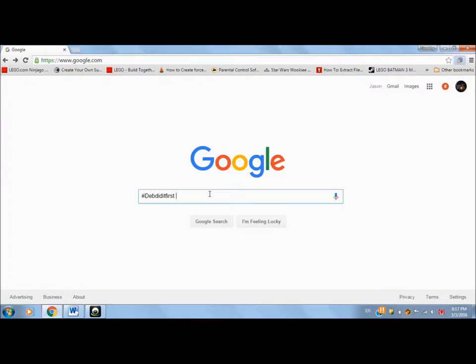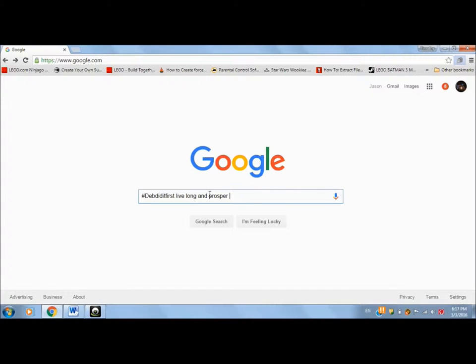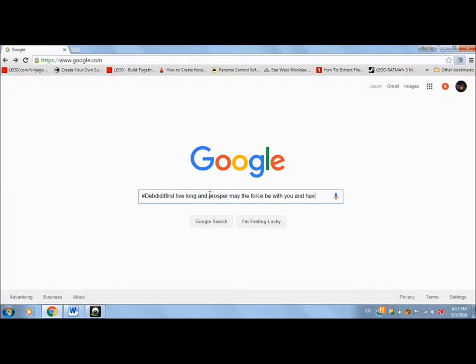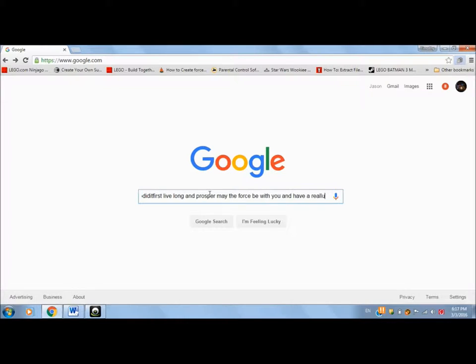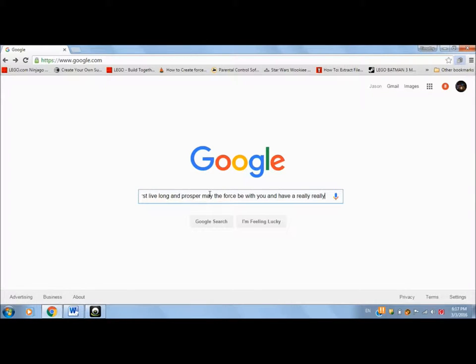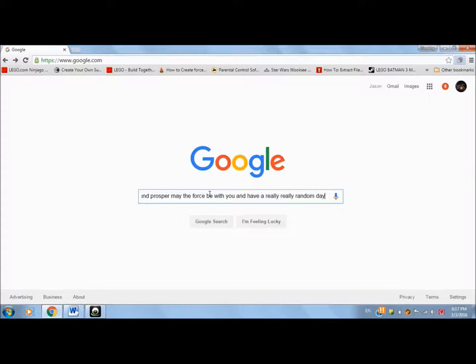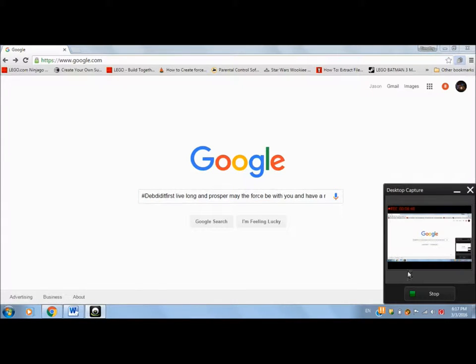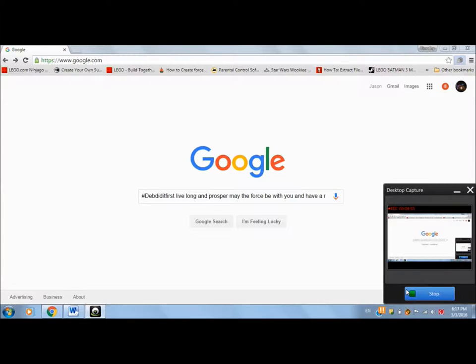I think that's a better way of saying it, following us on... Hashtag Deb did it first. Your typing is so slow. It varies. Okay. Live long and prosper. The force be with you and have a really, really random day. So overall, Godzilla's amazing, but he's not impervious to all of your comments. Please comment under this thing. We've already said all of this stuff. So thank you for watching, and bye-bye now.